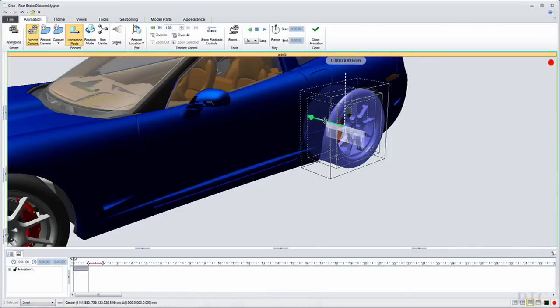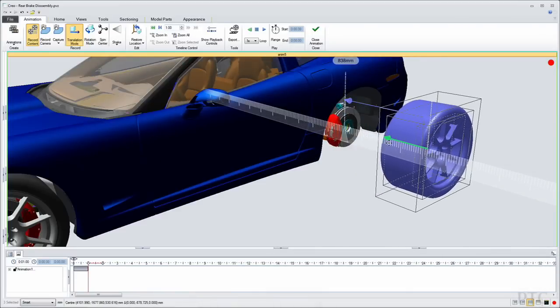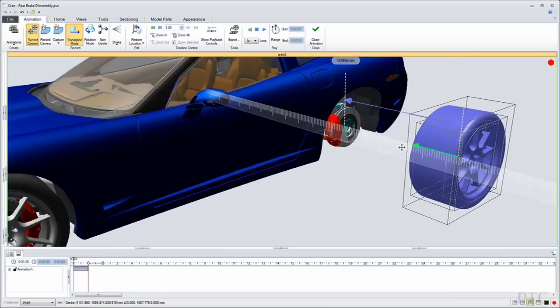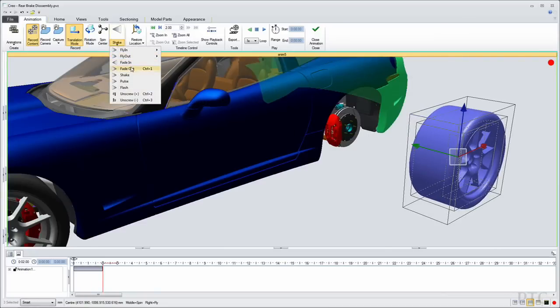Often the service planner will have to, today, bother the engineer to have a particular view created or have a particular animation created.